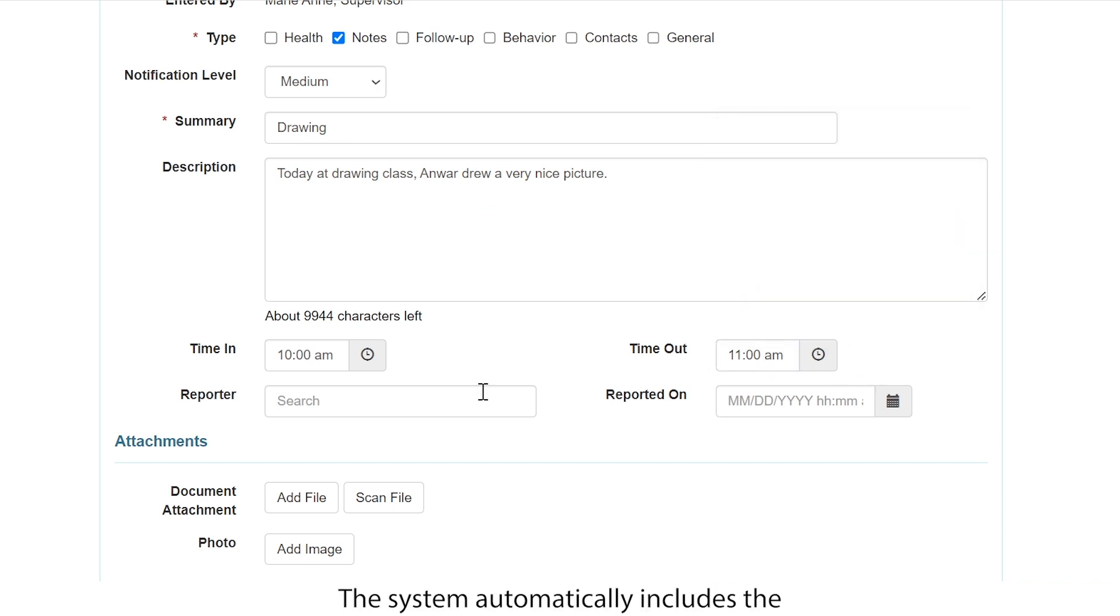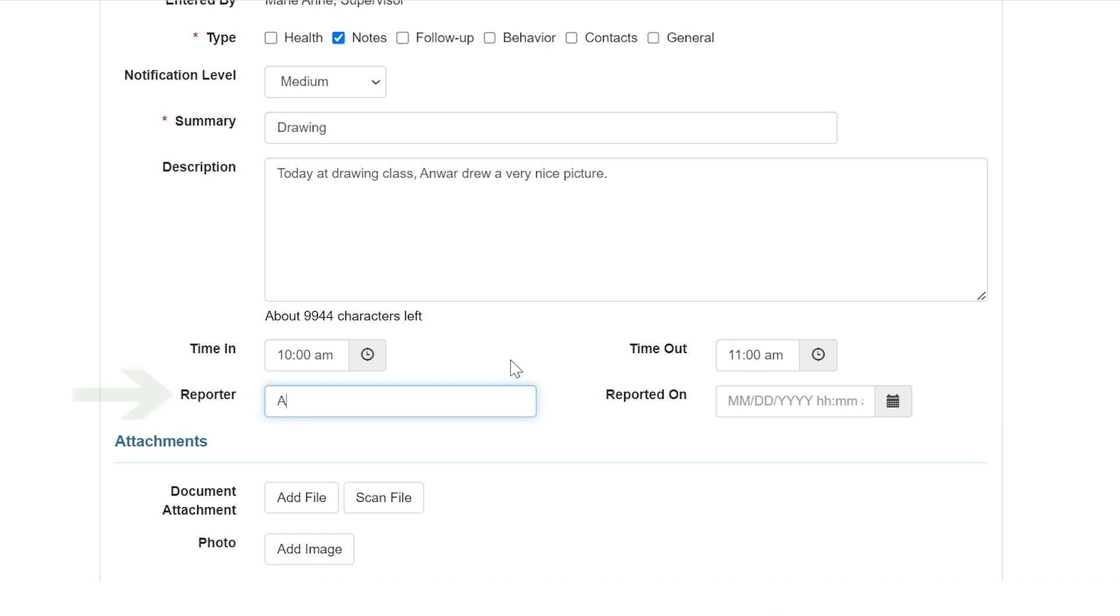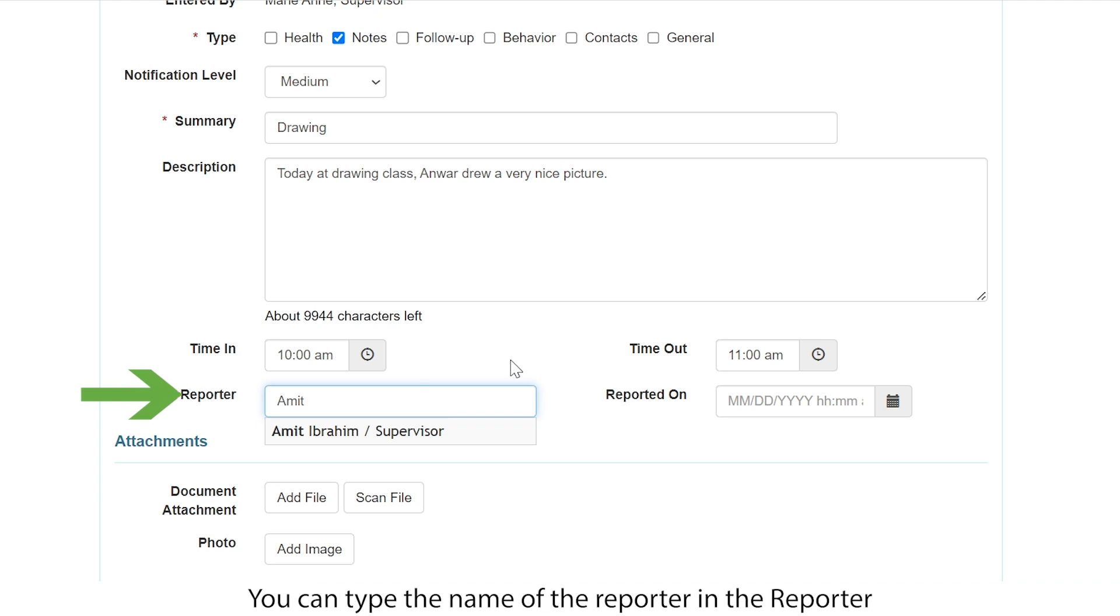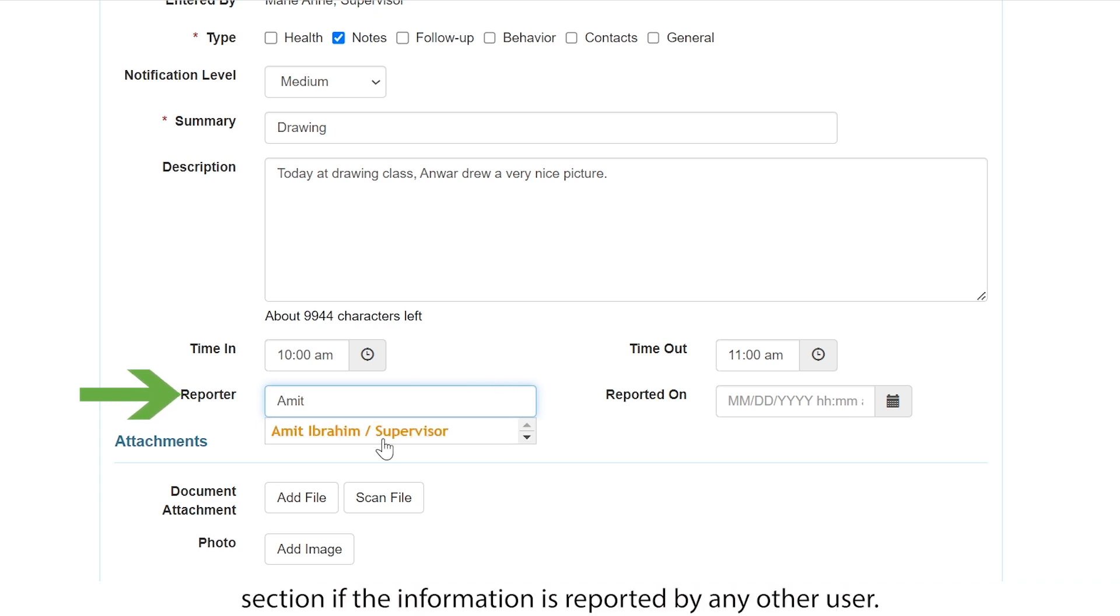The system automatically includes the user's name as the creator of the T-Log. You can type the name of the reporter in the reporter section if the information is reported by any other user.